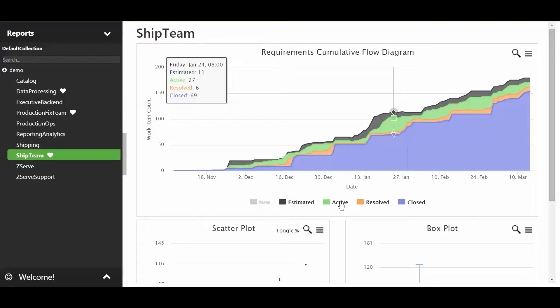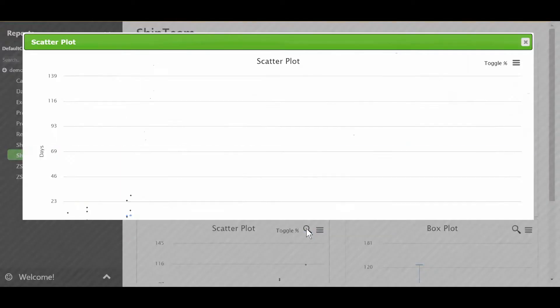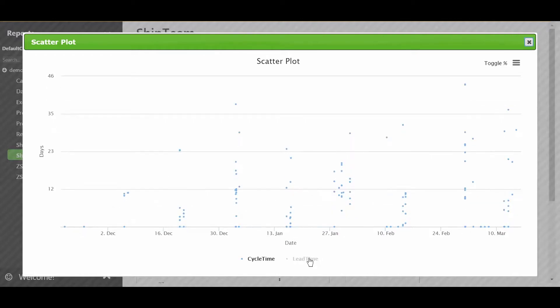First thing I'll look at here is a scatterplot. A scatterplot shows when they have completed their work, how long it took. So if I zoom into the scatterplot, we'll see we have a cycle time and a lead time. The cycle time is the time it takes from beginning to end once they start work to deliver it, and lead time is the time it takes from once it's in the backlog to deliver it.